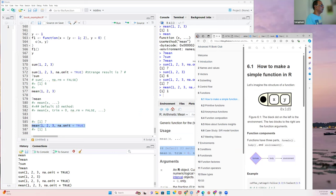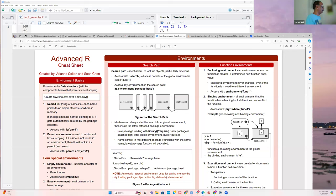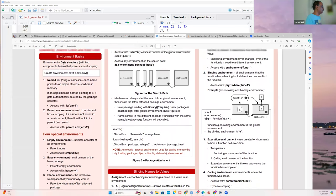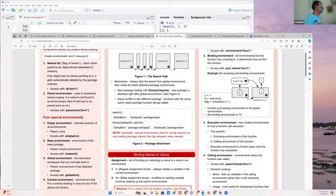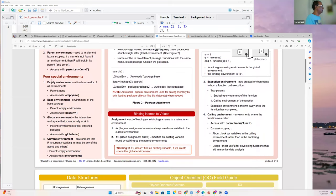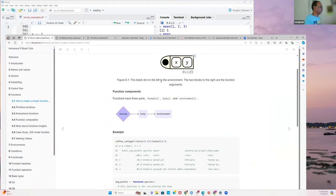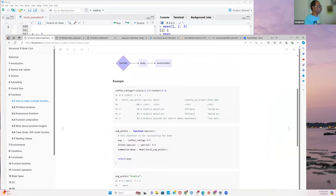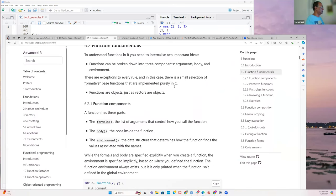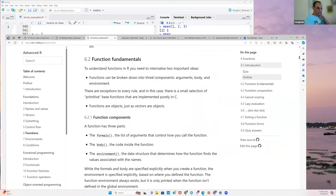Environments are like an address within an address — they tell you where something is within the program. A cheat sheet from the Advanced R Studio resource clearly describes the basics: how to know which environment you're in, how to find special environments. These are helpful when deciding which environment you're operating in. Formally, a function has formals, body, and environment.